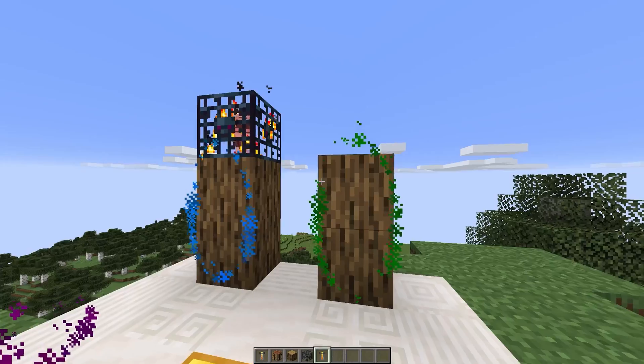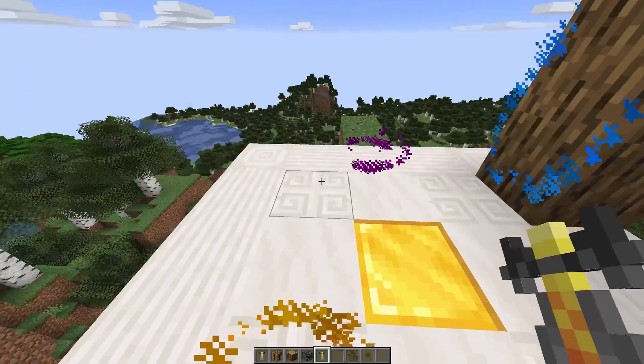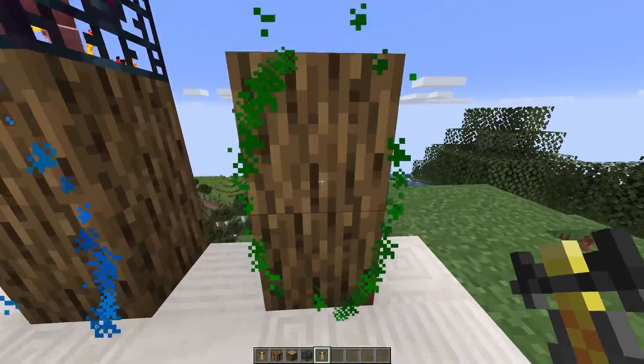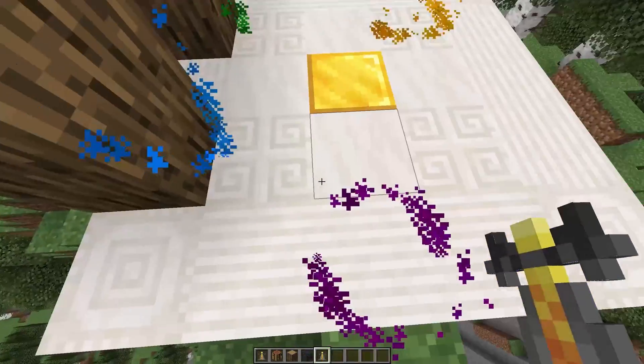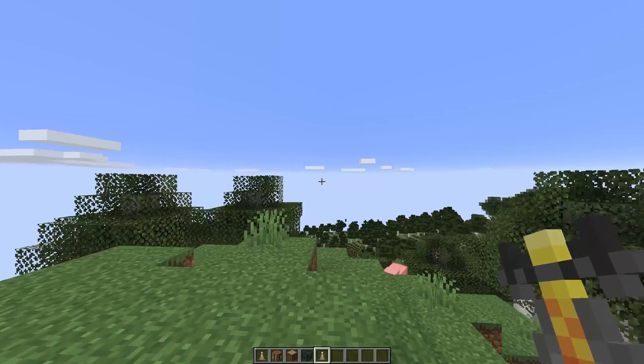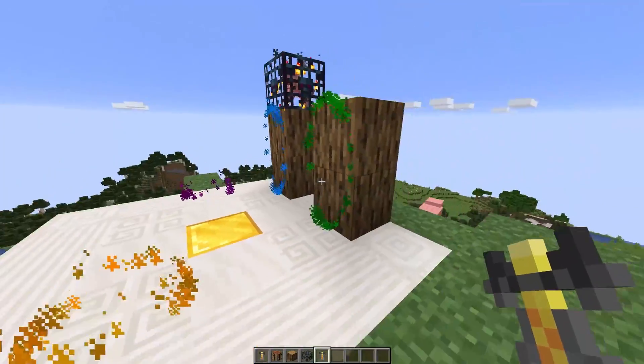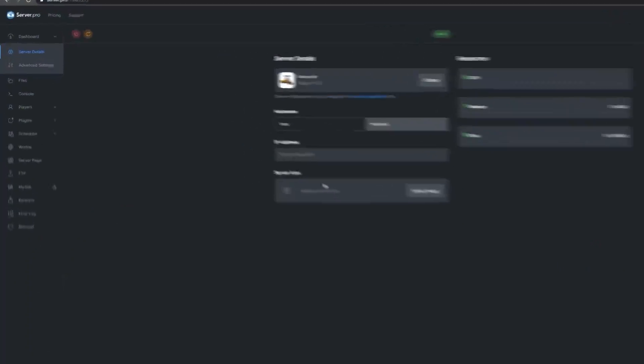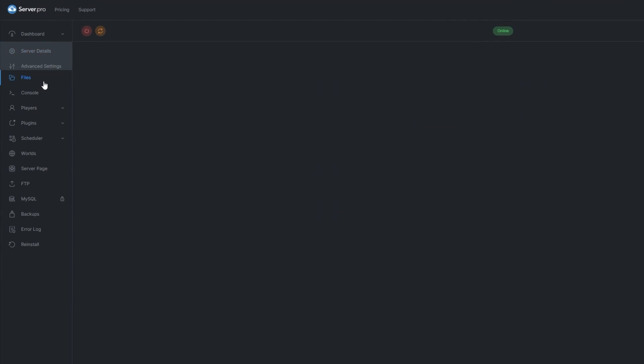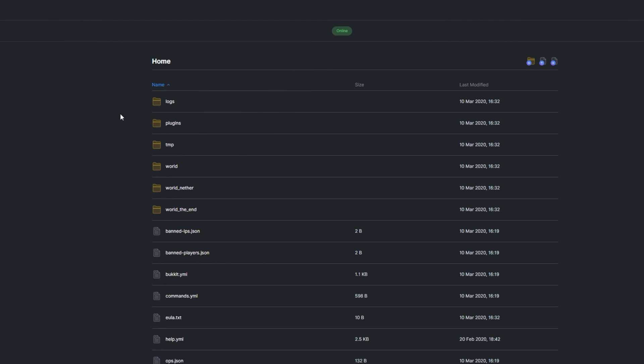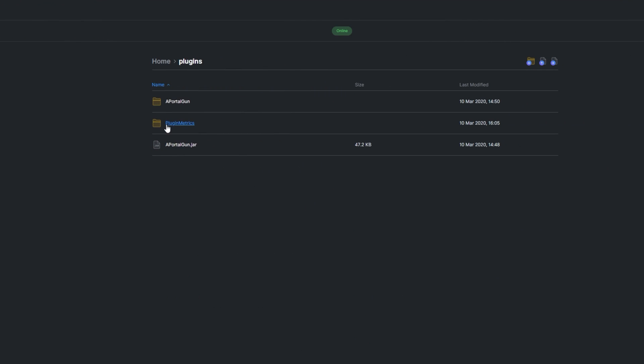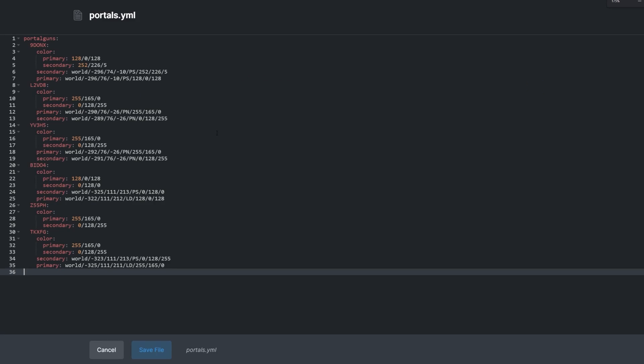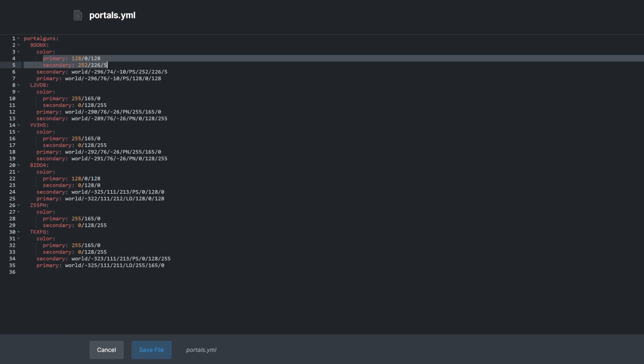As for config, there isn't any. You add the plugin to your server, and it works right after the first restart. If you locate PortalGun in your plugins folder and open portals.yml, you can view and change some portal data, such as location and color.